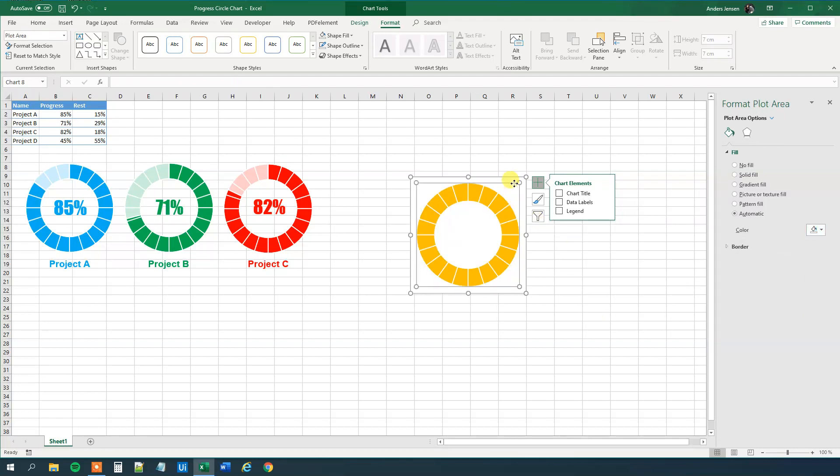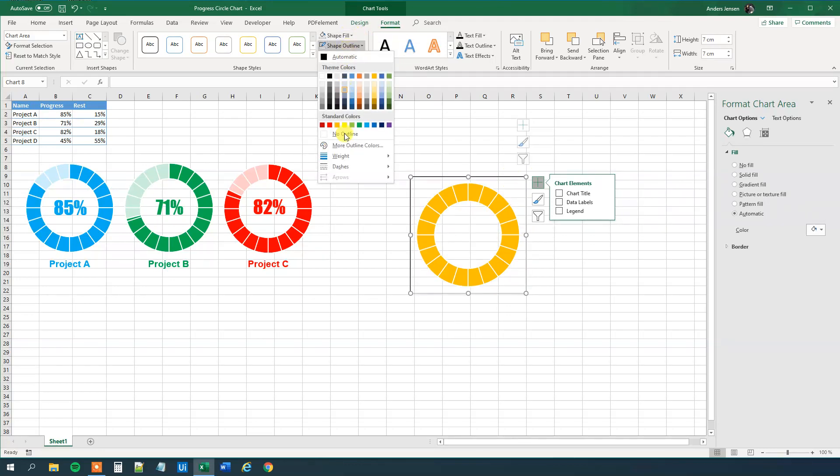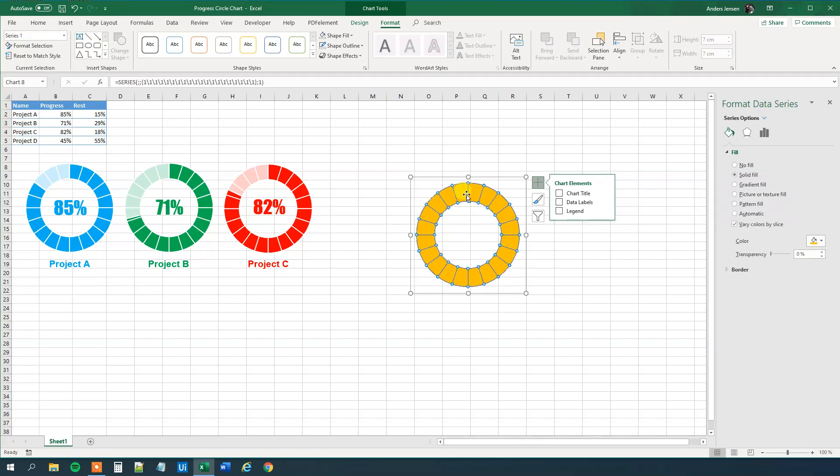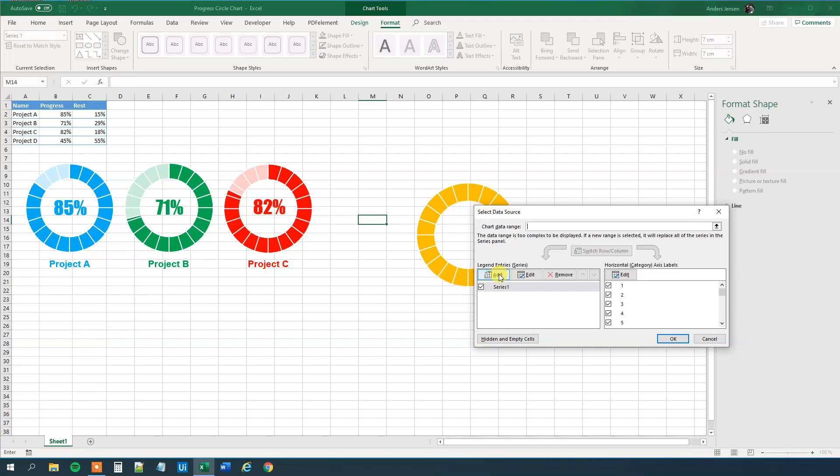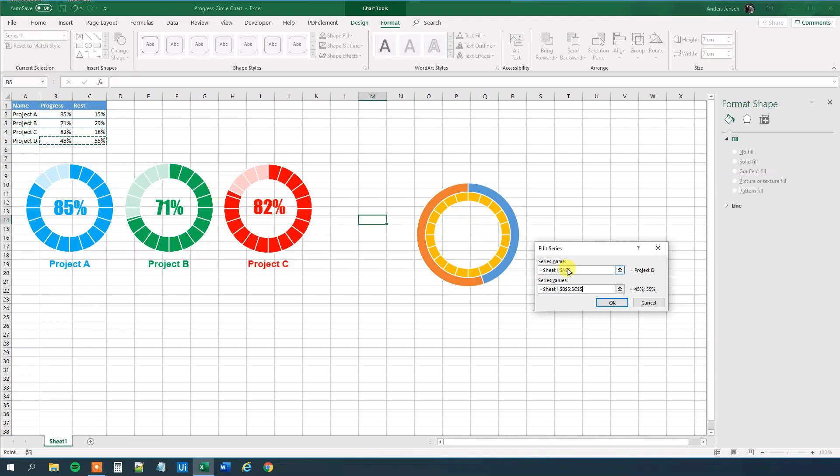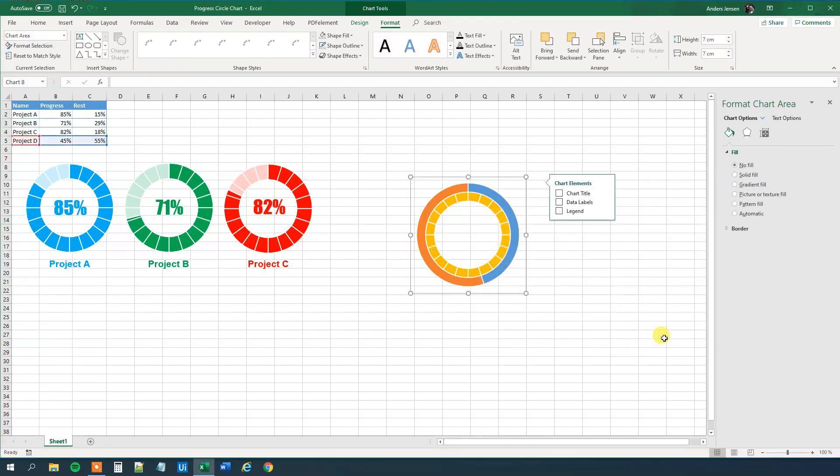Then we want to mark this chart, and we want to go to Shape Fill, we want to have a no fill, and the Shape Outline, no outline. Then we want to add whatever data we want to have in, so we will right click here, and we will select data. Then we will click Add, first the series name, that's Project D, like this. Then the value, let's delete everything except the equal sign, and the value will be these two cells. So then we can click OK, and we can click OK once more.